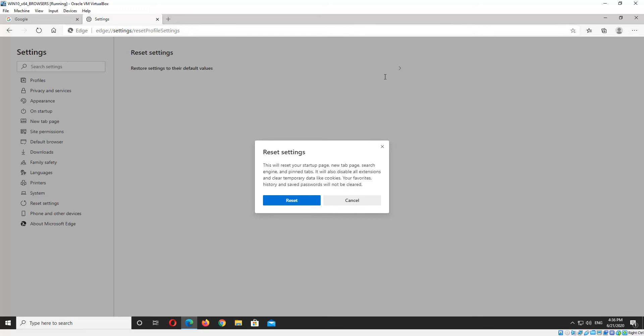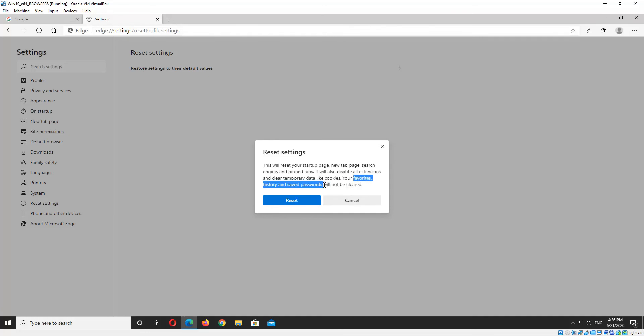Now that will clear temporary data and start up pages and extensions and things like that. But it will keep your favorites, history, and saved passwords, so that's kind of handy. So you can go ahead and reset.